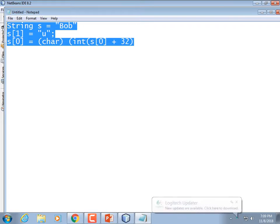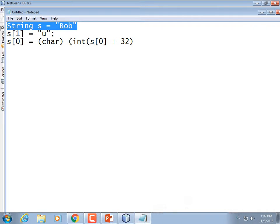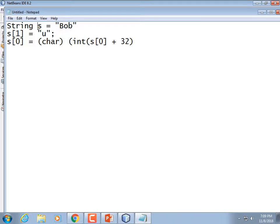This is valid C++ code, but it wouldn't work in Python or Java. The problem is that in these languages, strings are known as immutable. Once you create a string, that's all — you can use it, but you can't change it. You can make a new string.